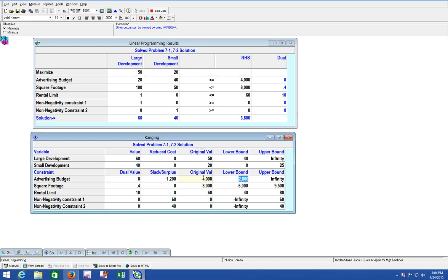Now if the right-hand side of a constraint is changed, the feasible region will change. You have to spend at least 2,800 dollars. You could spend infinity on advertising and that's still going to work, but if you increase your advertising budget, your optimal solution is going to grow - your profits are going to grow.